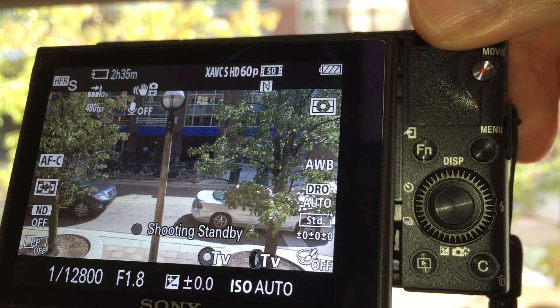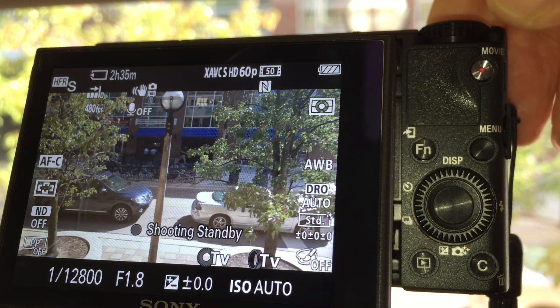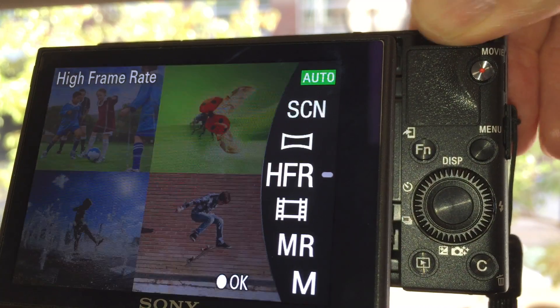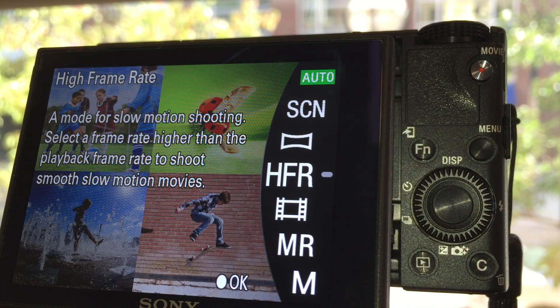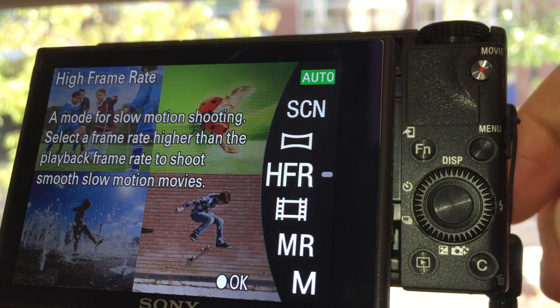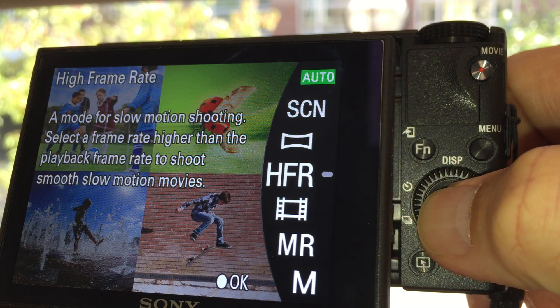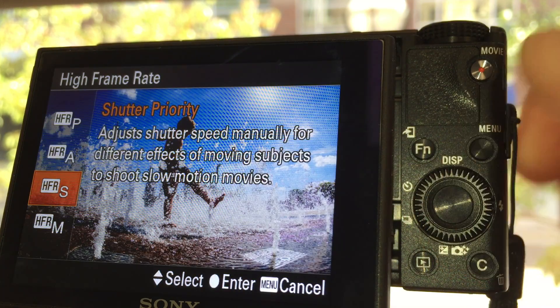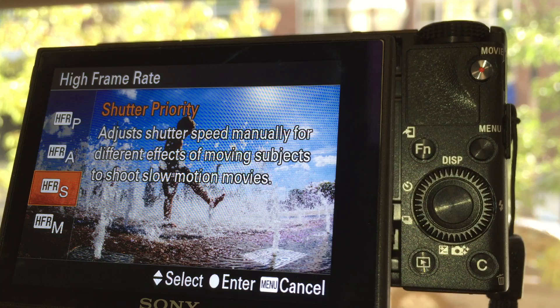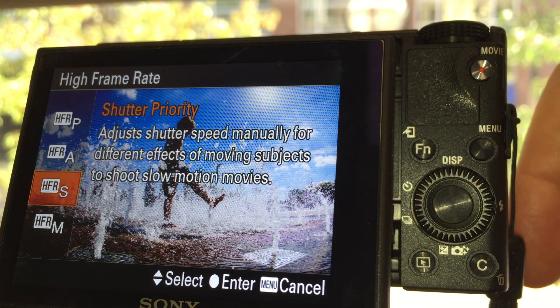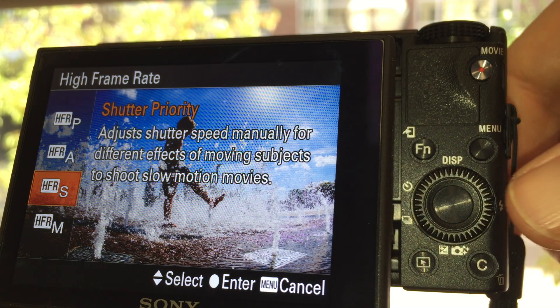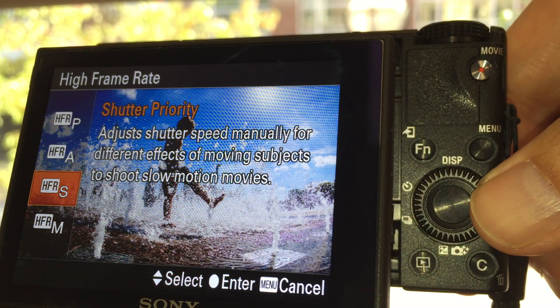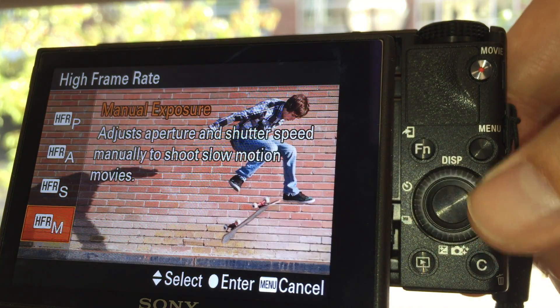you want to rotate the dial here at the top to HFR. I have that set there. Now you'll press the button in the center, and I actually go with HFR shutter priority. You can just turn the knob